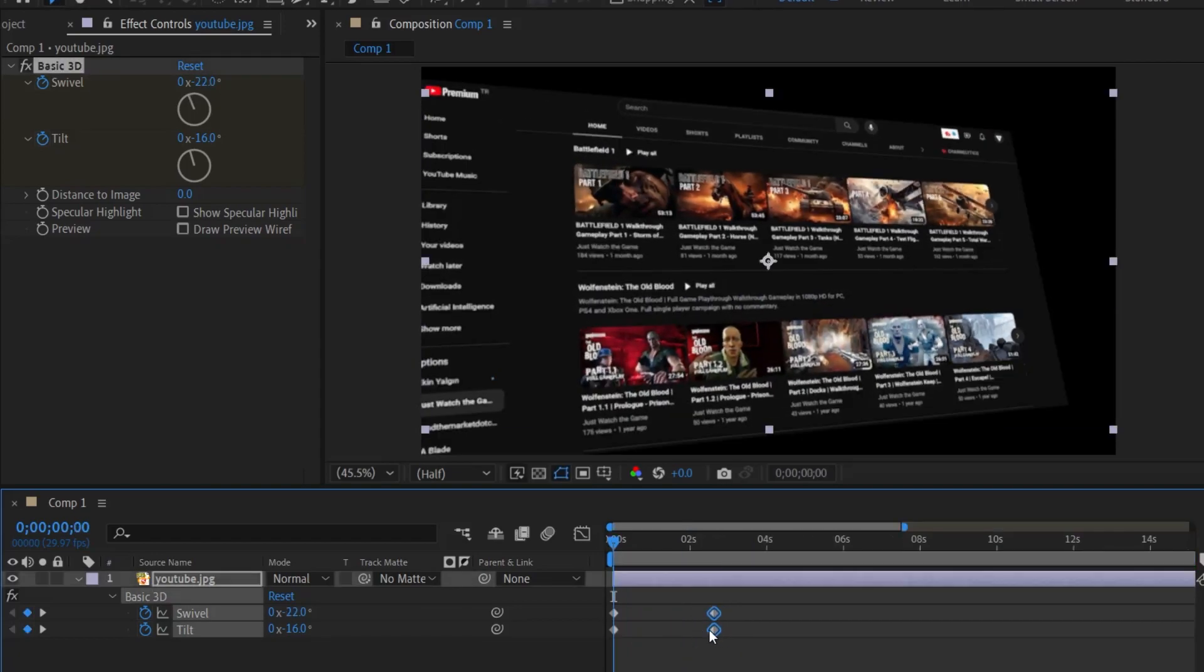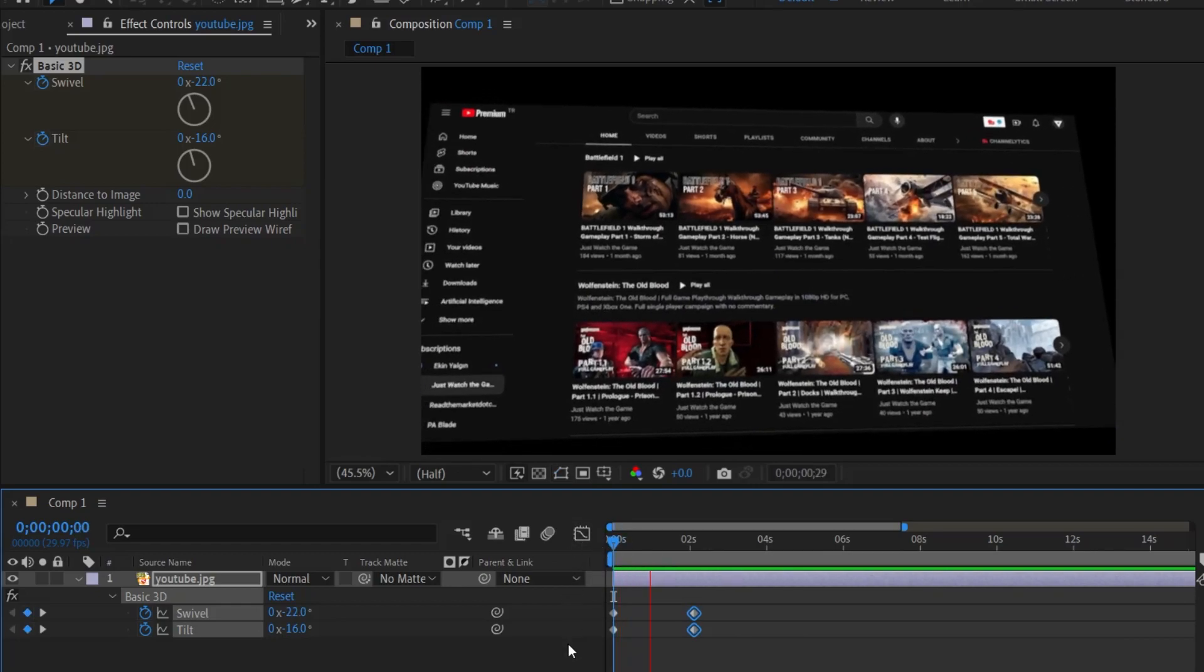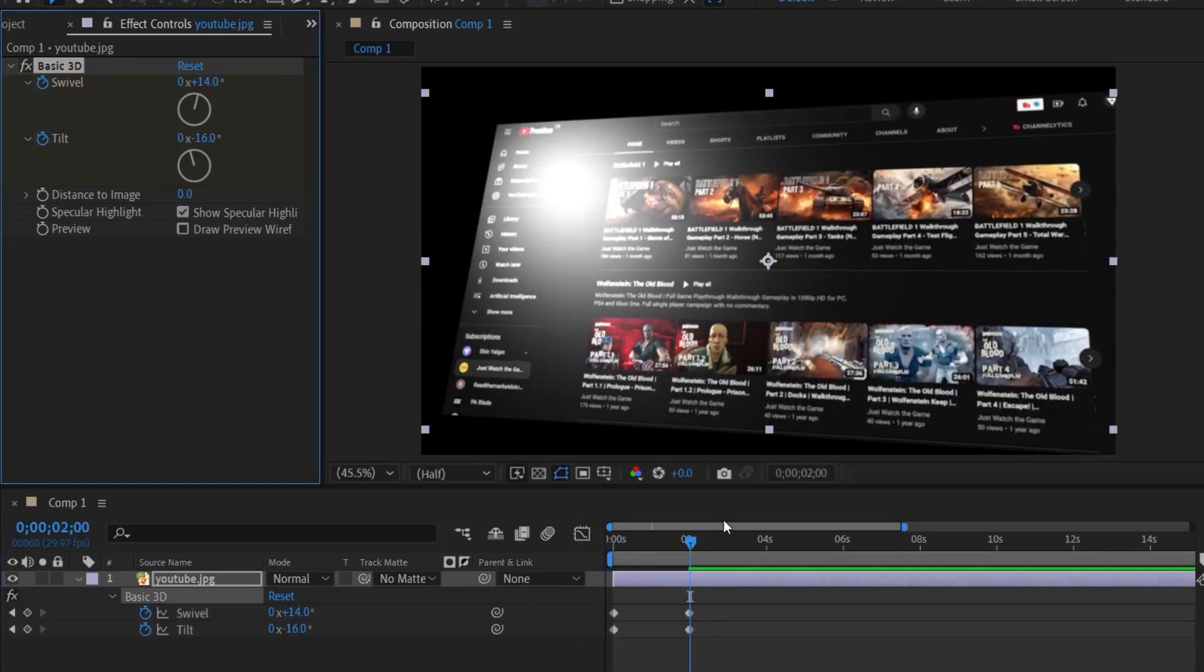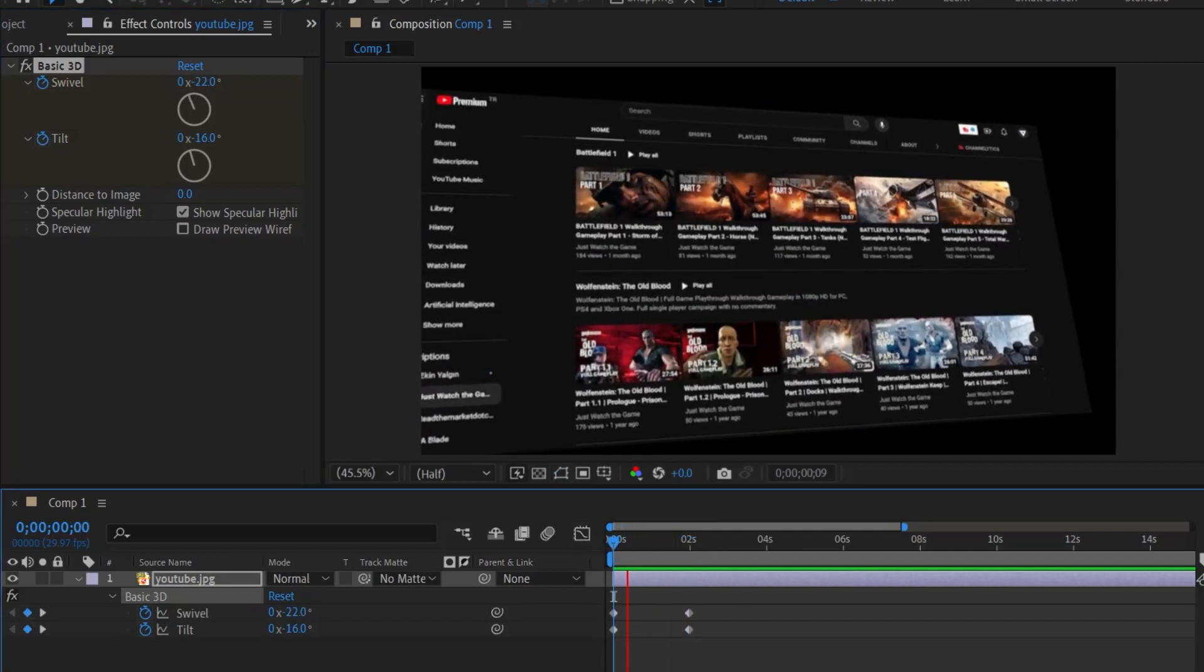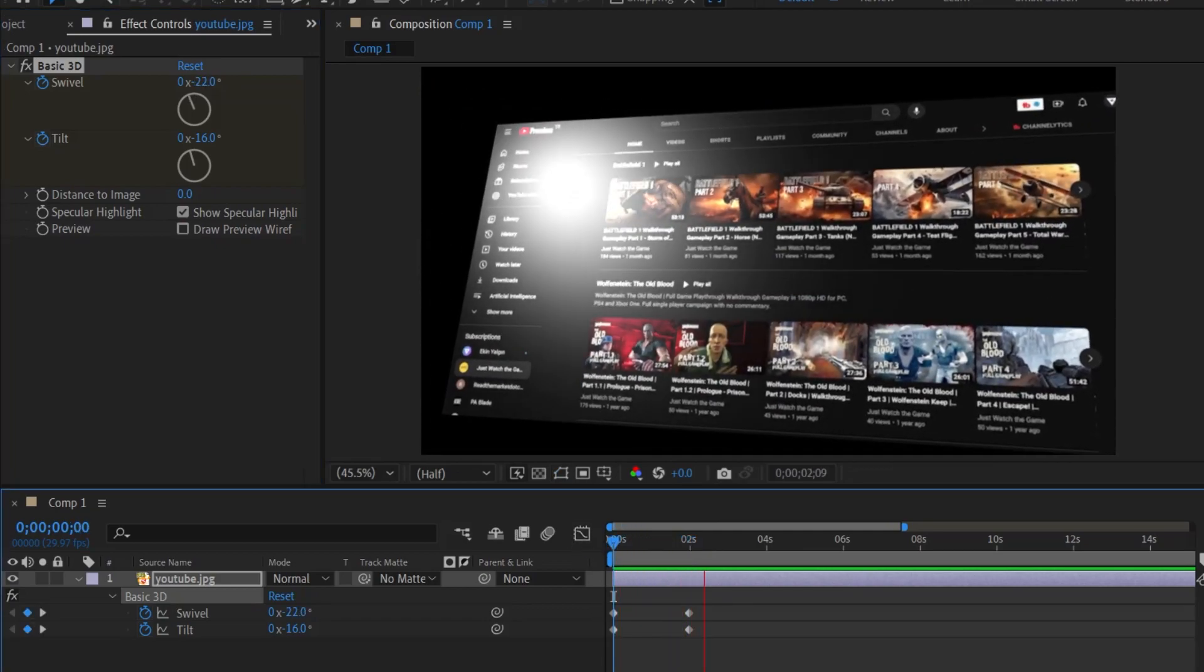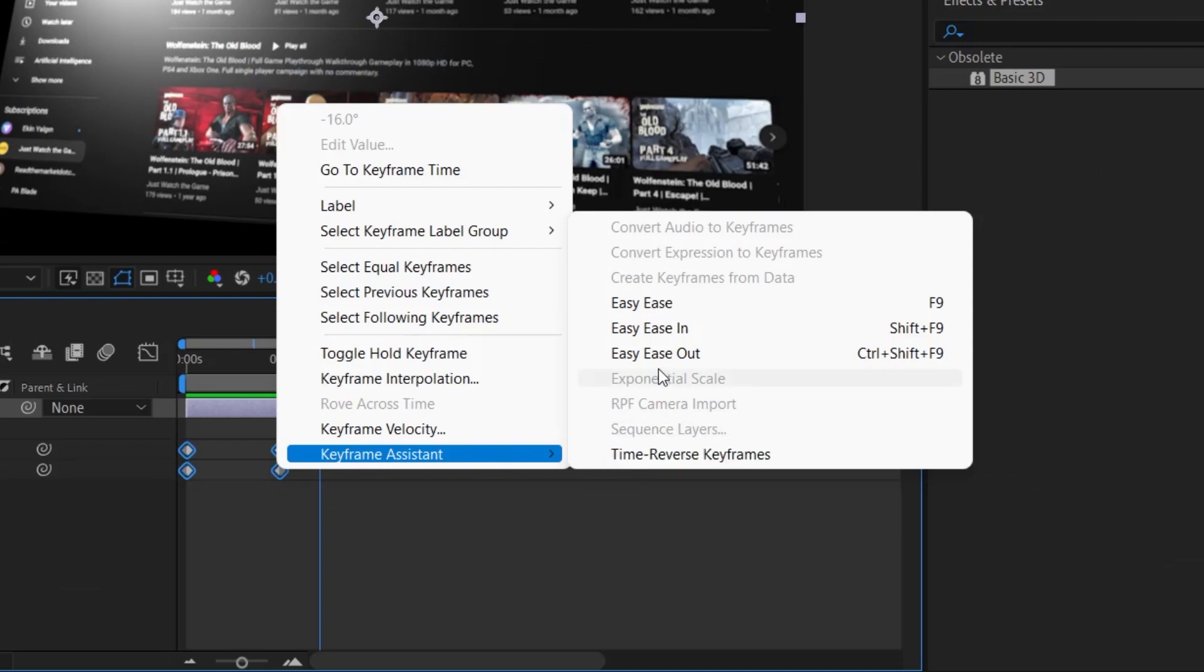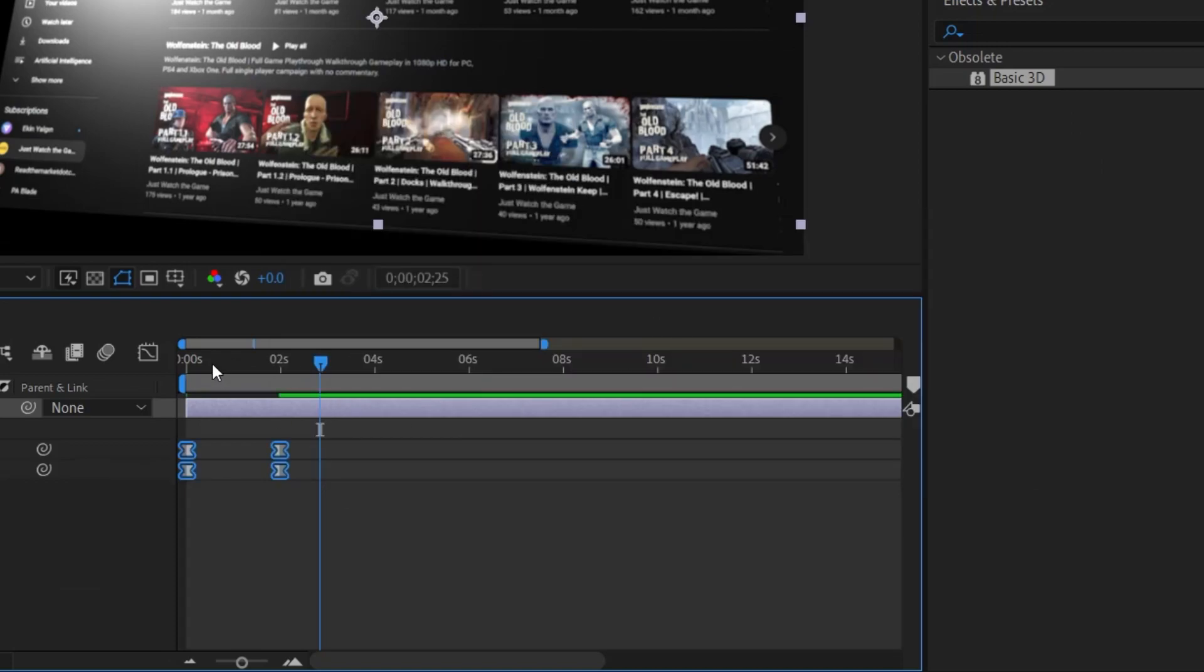For example, you can set them to happen in two seconds. Let's check the specular highlight value and see how it looks then. It looks good, but there is an unwanted feeling. At the beginning and at the end of the animations, I select both keyframes, right click and select keyframe assistant, easy ease. So it will be a softer animation.